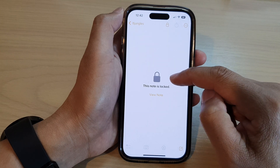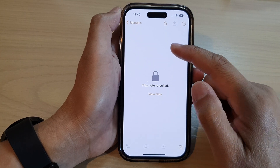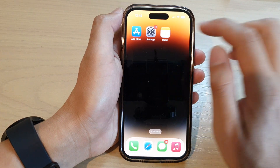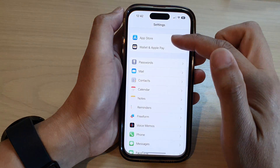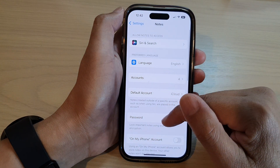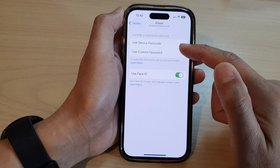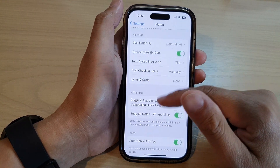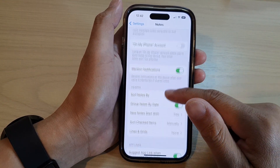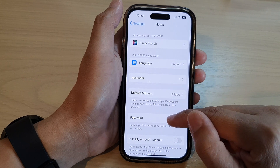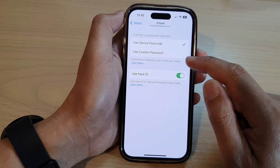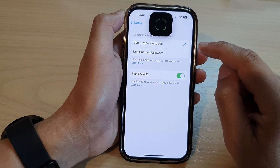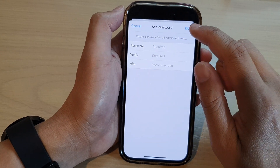If you have forgotten the password for your note, you will need to reset the password from the Settings screen. Go into Settings, then go to Notes, and in there go to Password. Then tap on Use Custom Password.